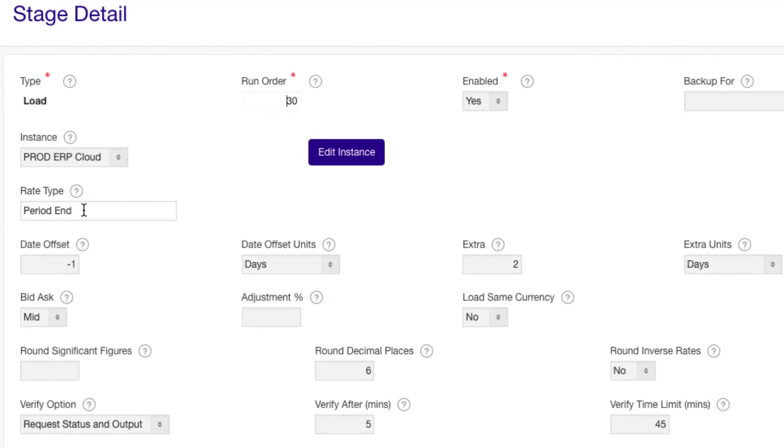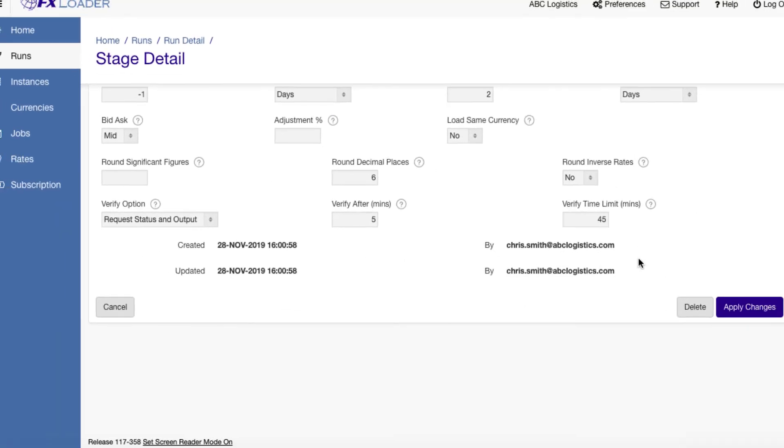Then we change the rate type and date offset in the load stage as we did for period end.